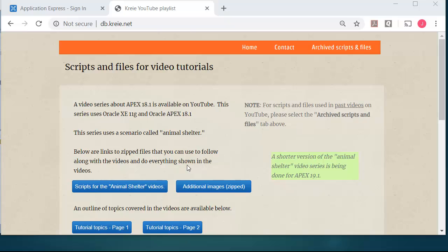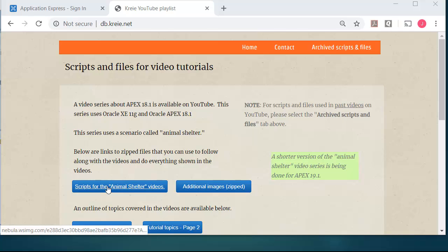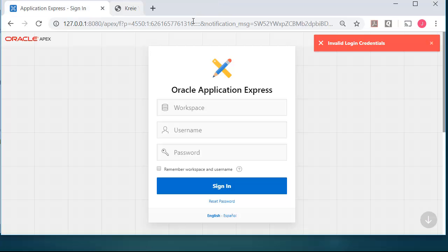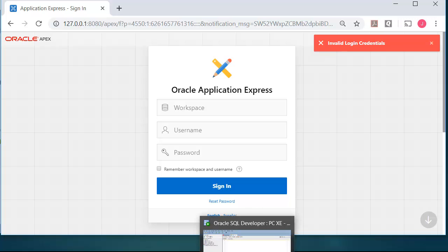So I've already come to this website and I've downloaded the zipped file that contains scripts by clicking on this button. Now what I'm going to do is go to SQL Developer. Actually, before I do that, I need to go find the script.